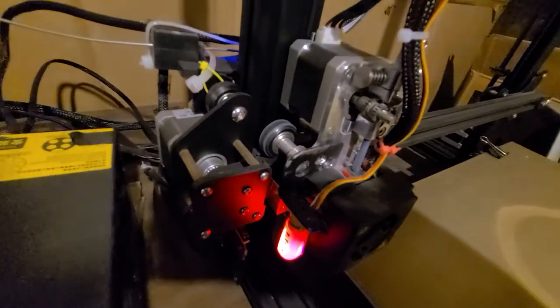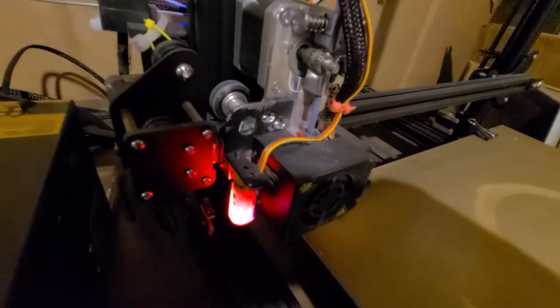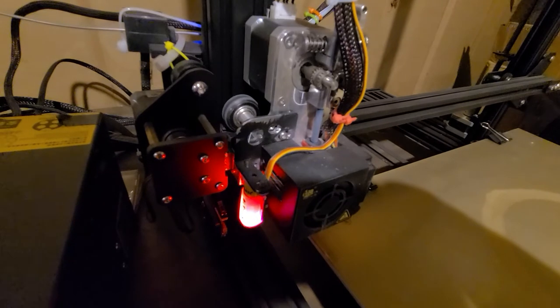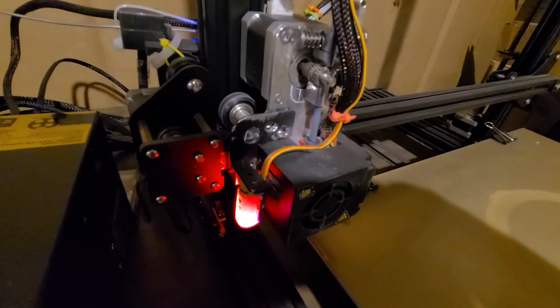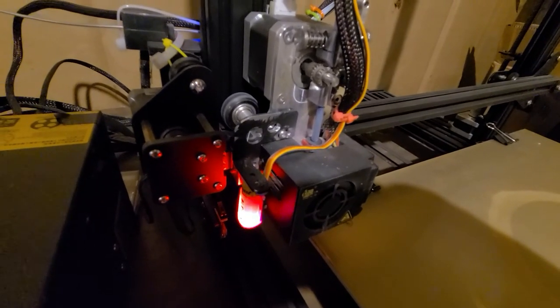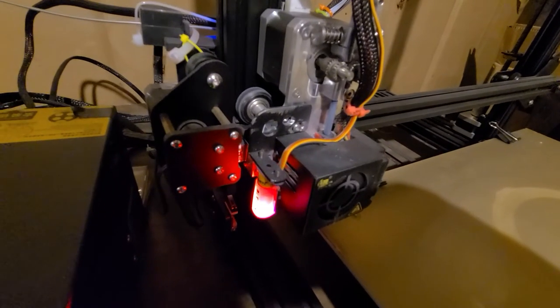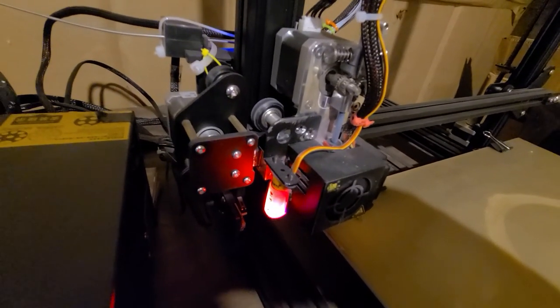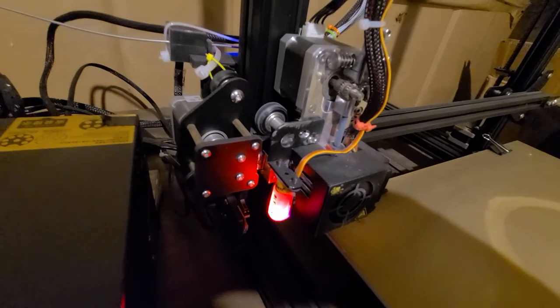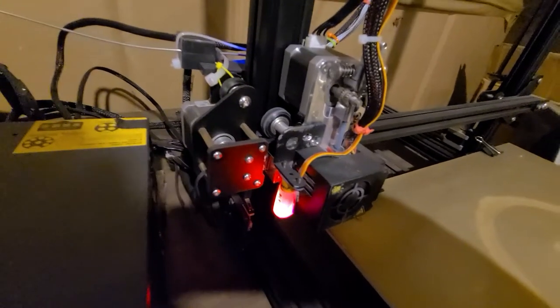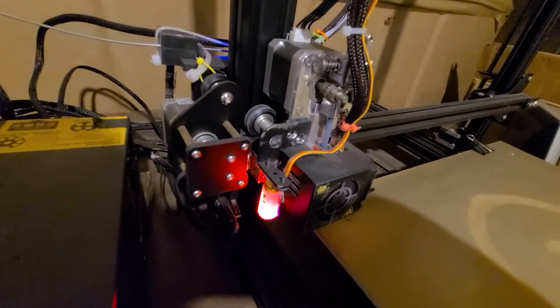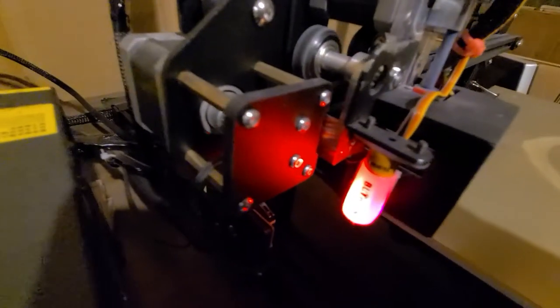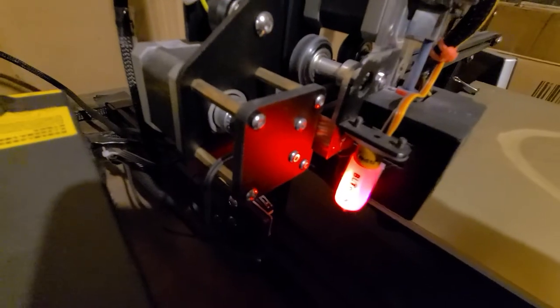This is a Microswiss Direct Drive Hot End and Extruder Combo. It costs like $130 from Microswiss. It's way, way nicer, in my opinion. Obviously, the Antec Lab DL Touch.